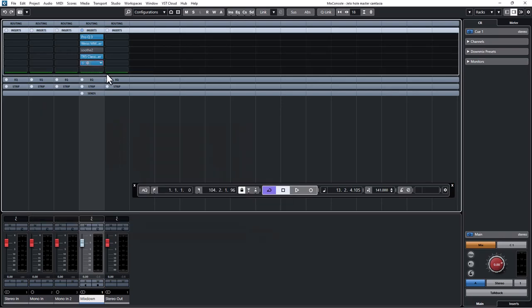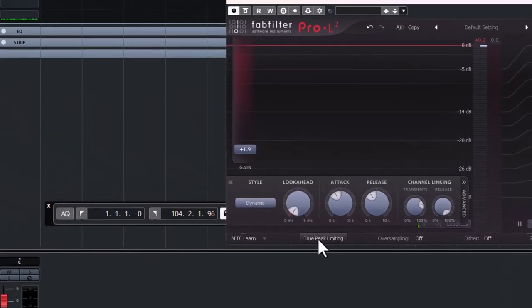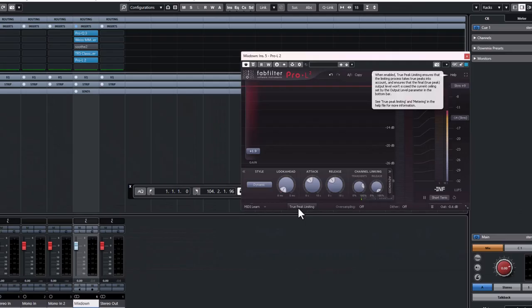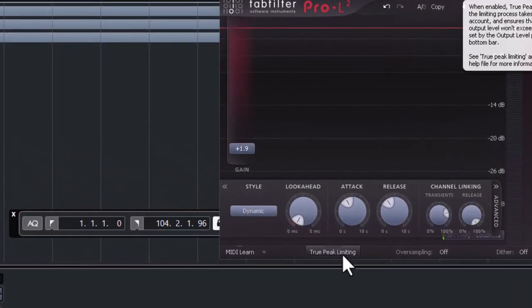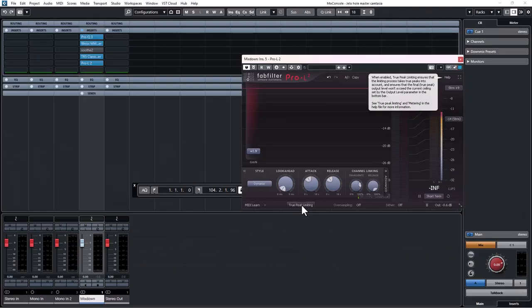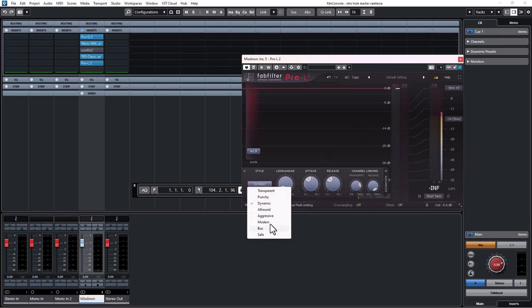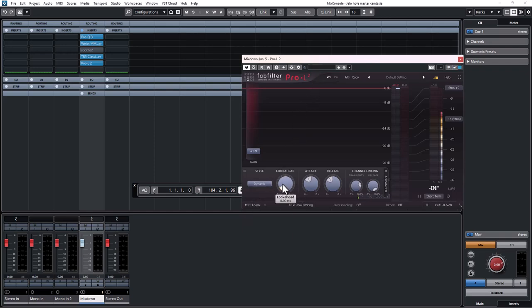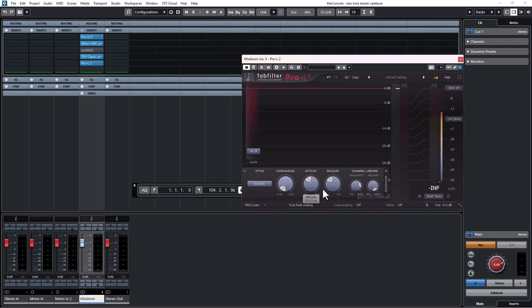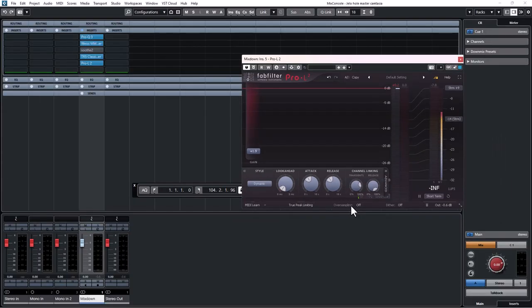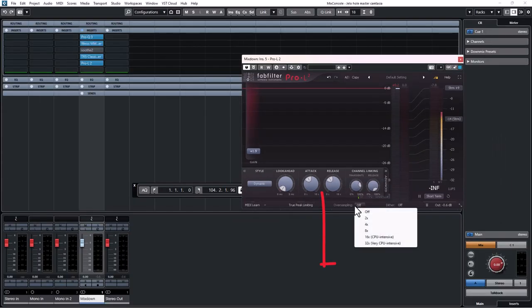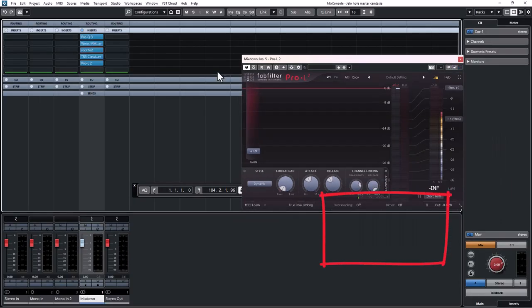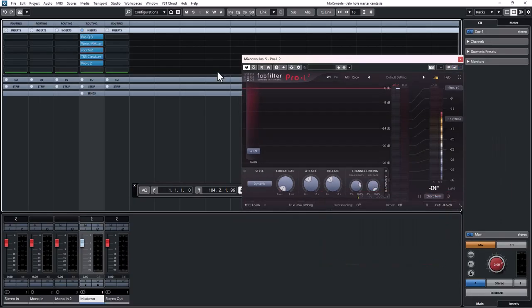Then followed by my limiter Pro-L2. I like turning off the true peak to prevent clipping because in my opinion, it does more damage than it fixes. Out of these limiting styles, I decided to go for the dynamics style in this particular project. And I like to turn off or put my look-ahead to 0. I don't like using the look-ahead. Instead, I use oversampling. So let's see what this sounds like.